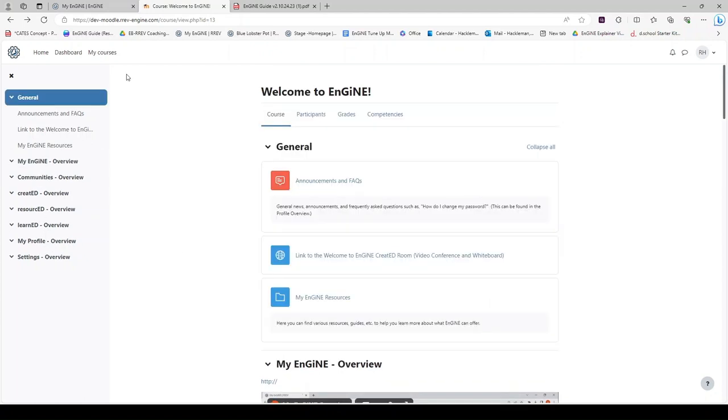When you are finished exploring the Welcome to Engine Learned course, you may navigate back to Engine by clicking on the tab with the Engine symbol on it.